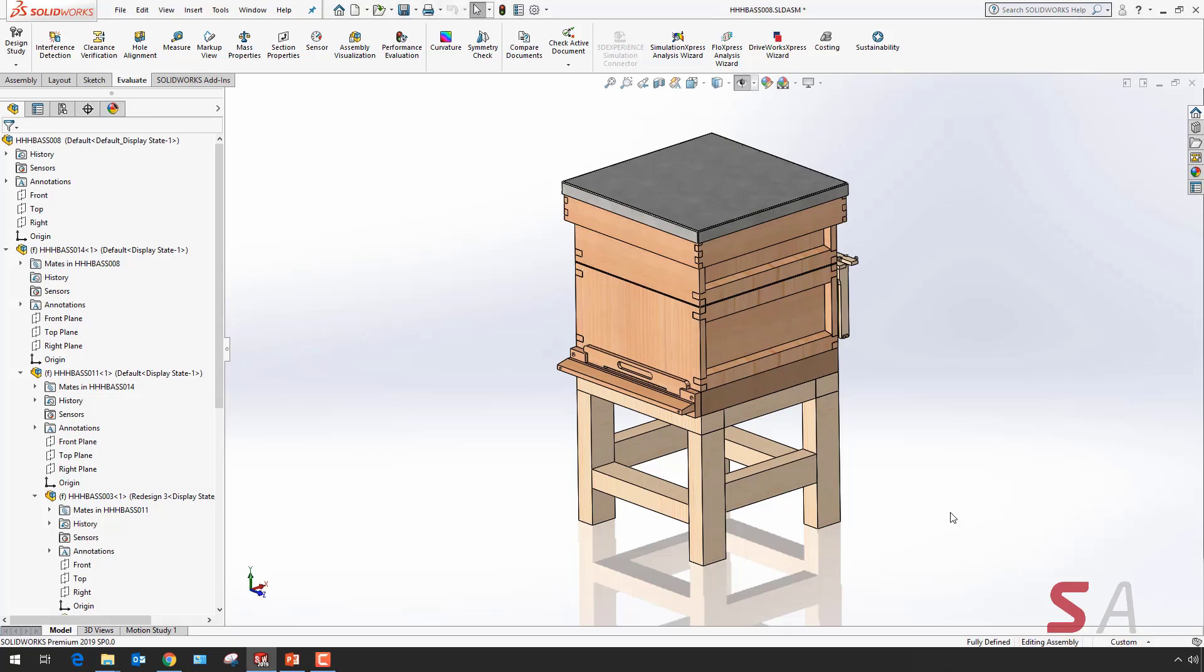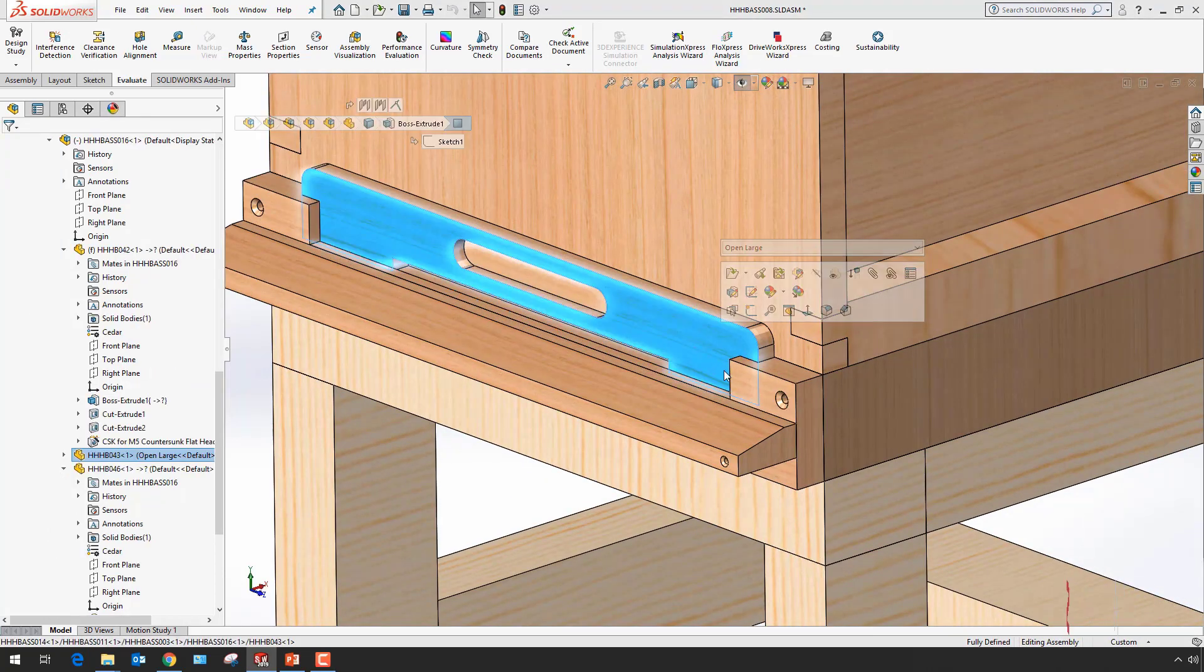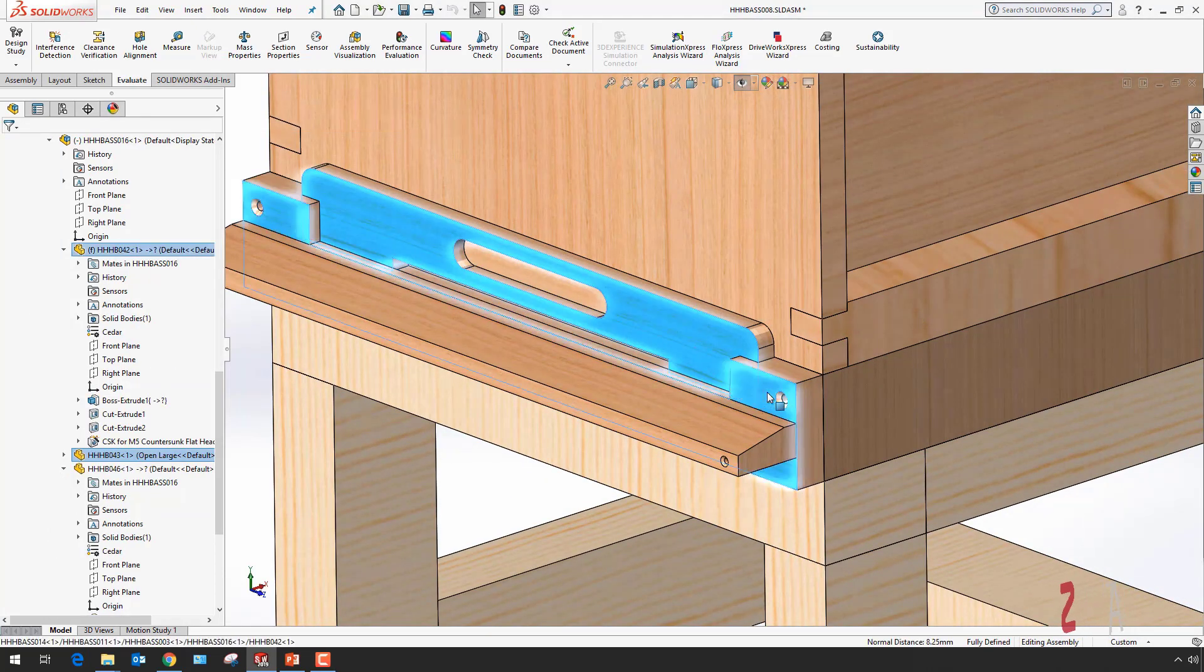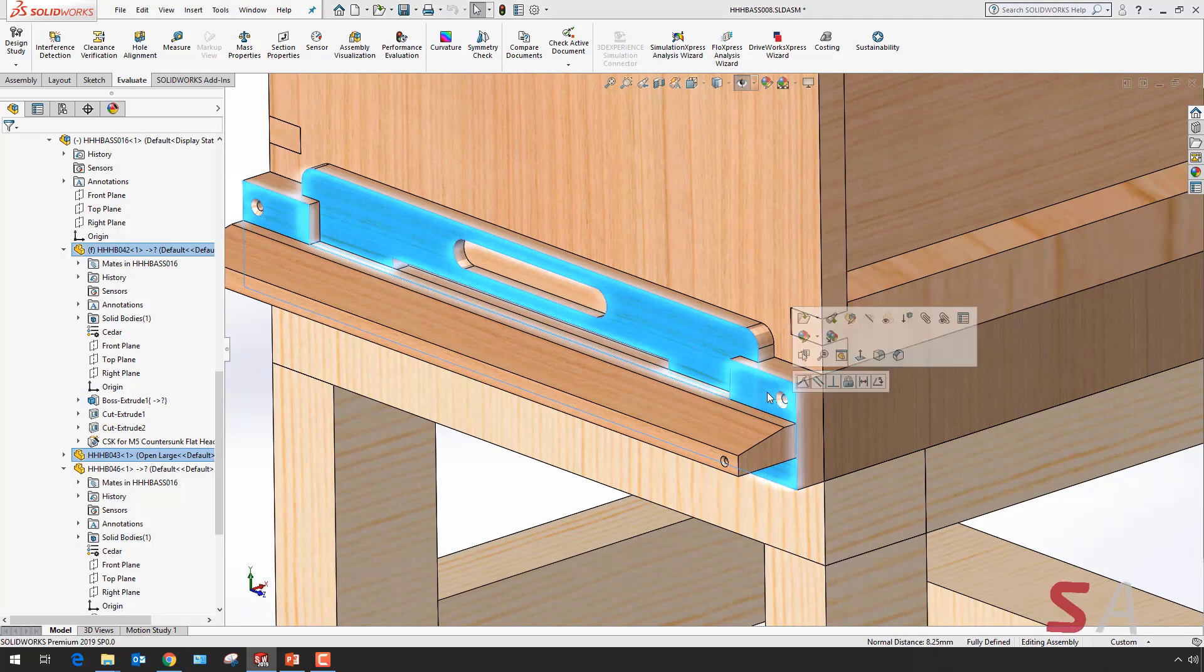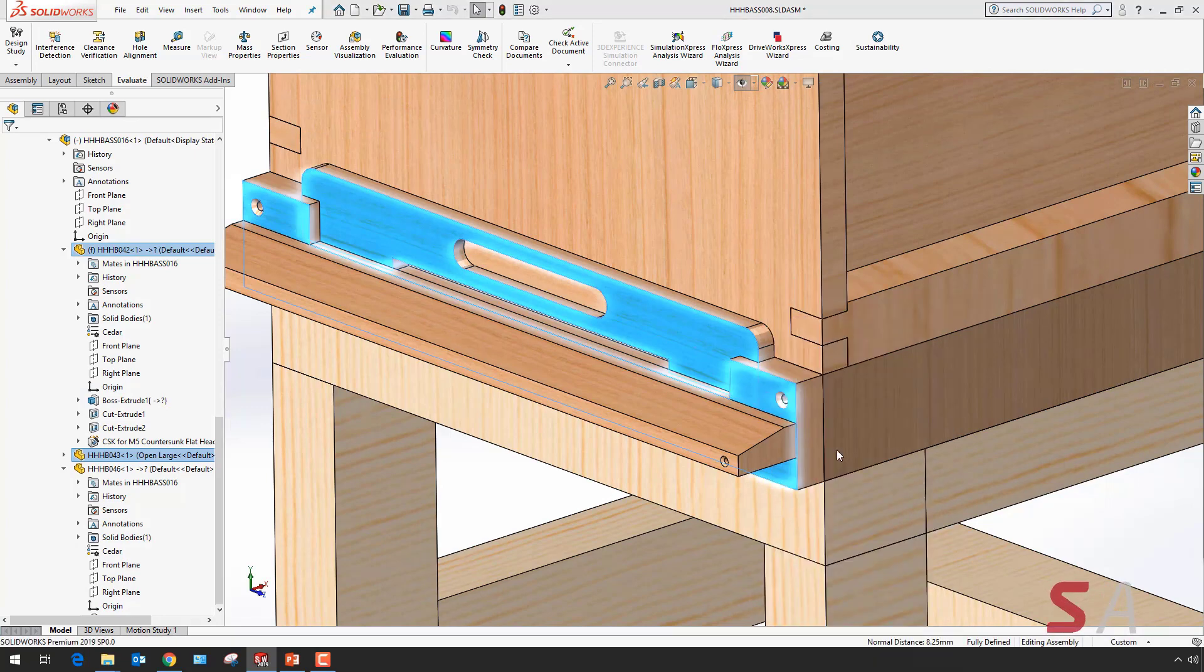To demonstrate this new feature in SOLIDWORKS 2019, I'm going to be making a few design changes to these two parts. To start off with I'm going to isolate them.